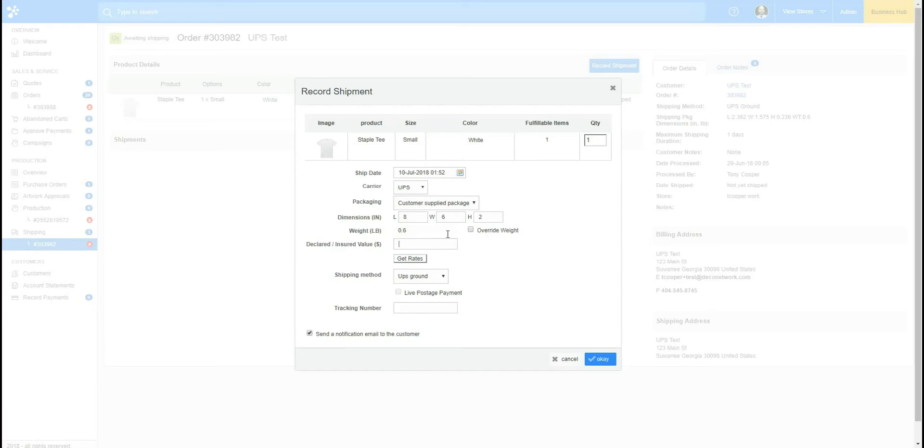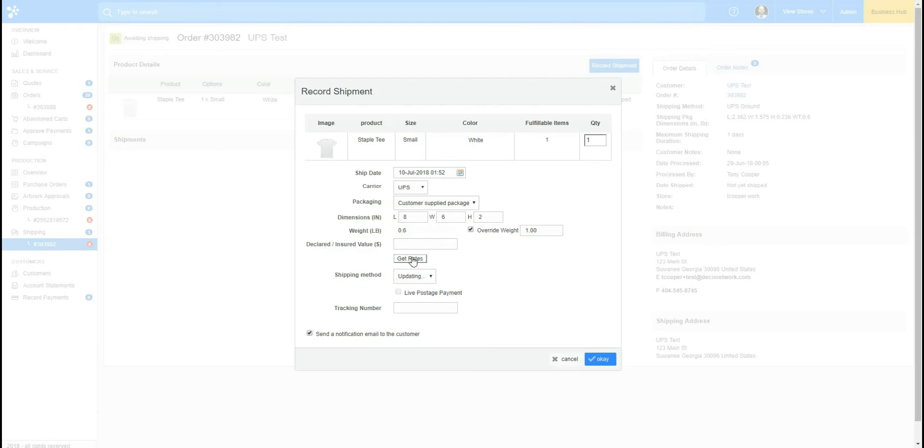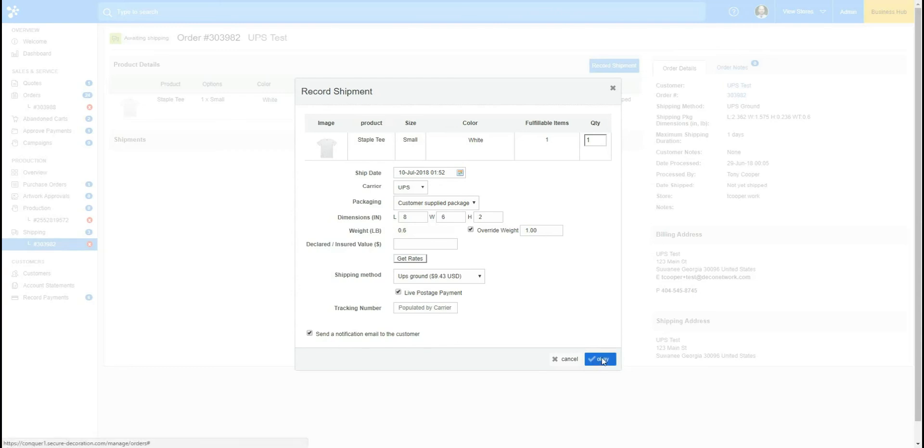And you can override the weight if you want, so I'm going to go ahead and override this and we'll just say it's one pound here. Okay, and we're going to click Get Rates for UPS Ground. Okay, so it's charging me $9.43 US, so I'm going to get a live postage payment here and we'll click Okay.